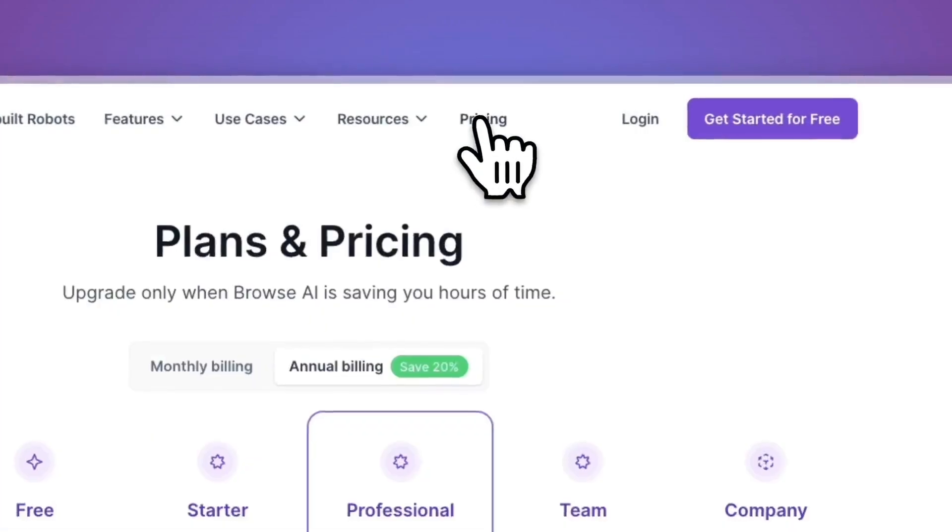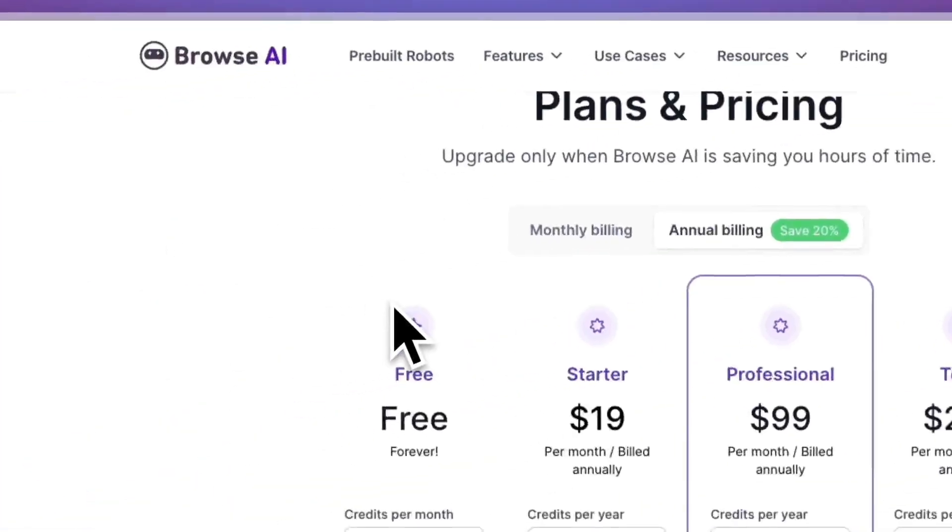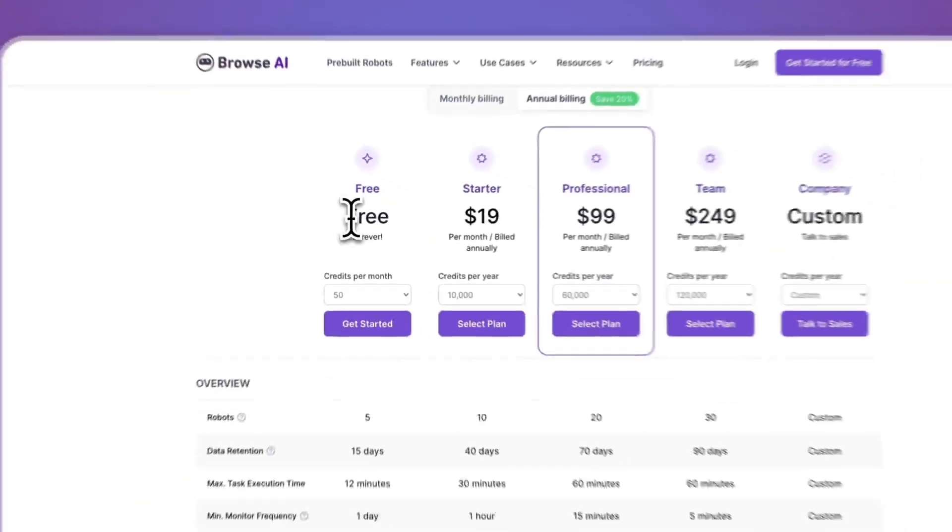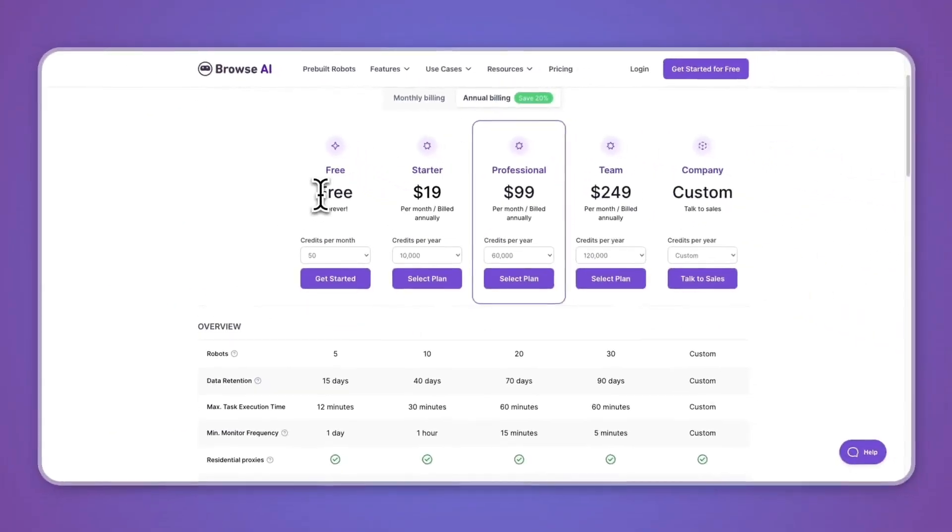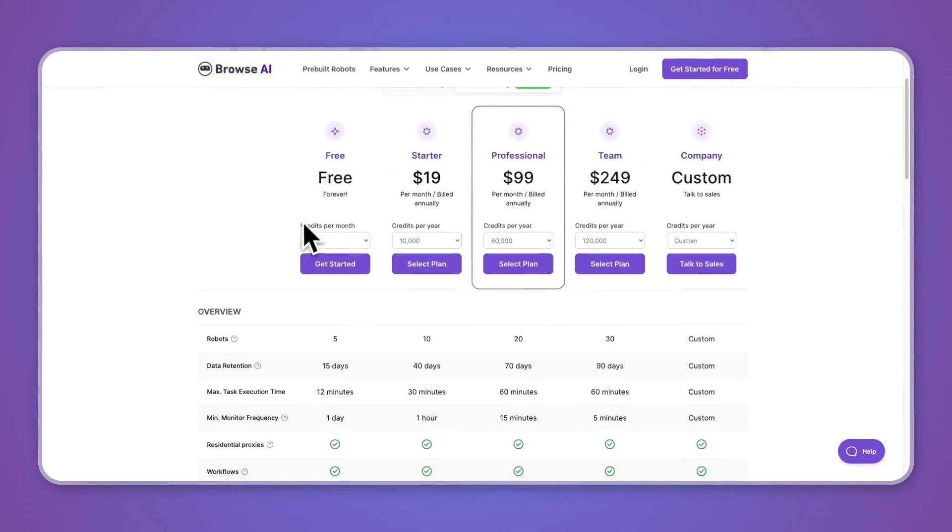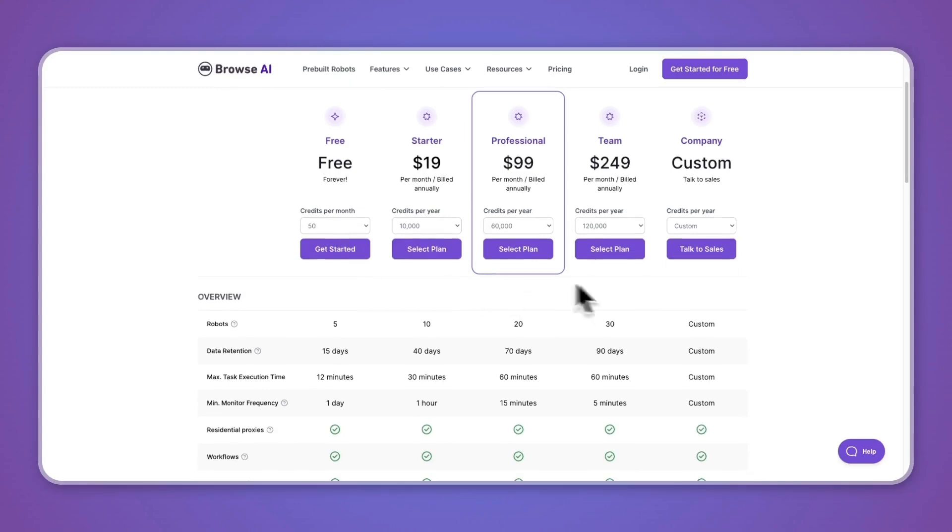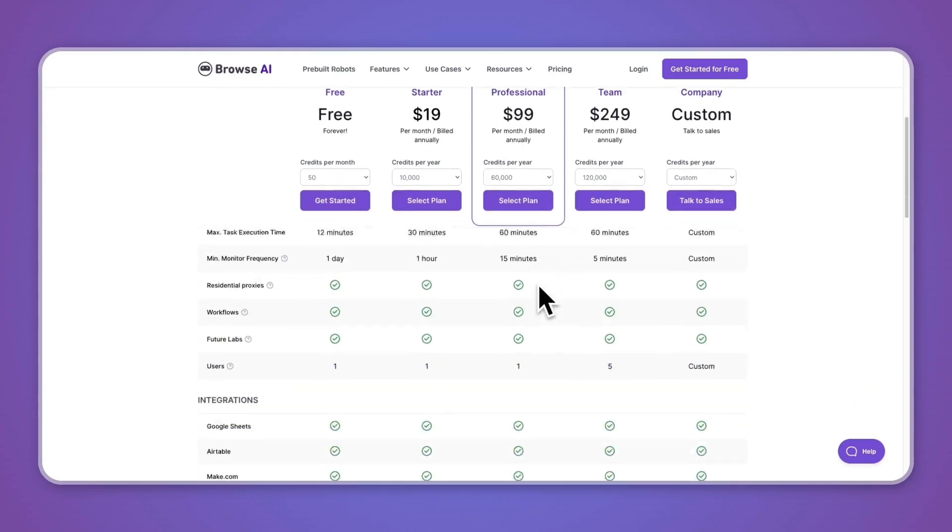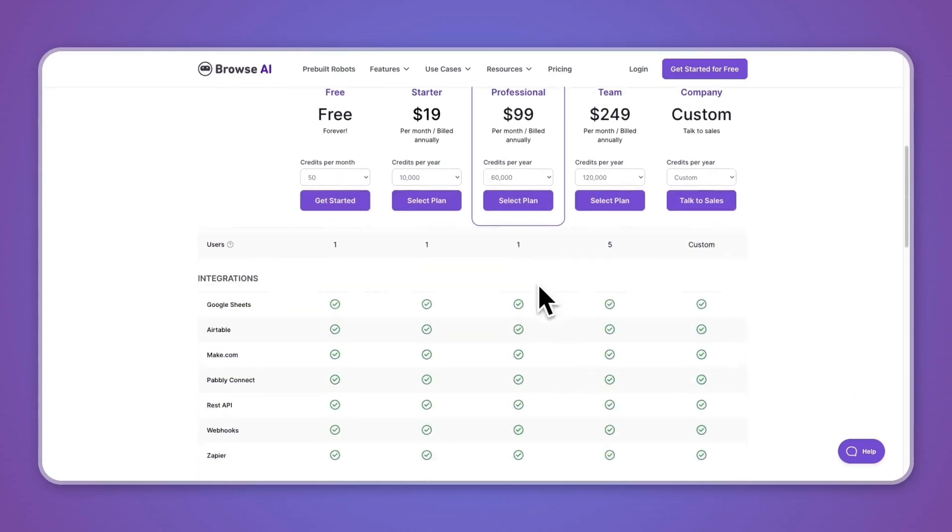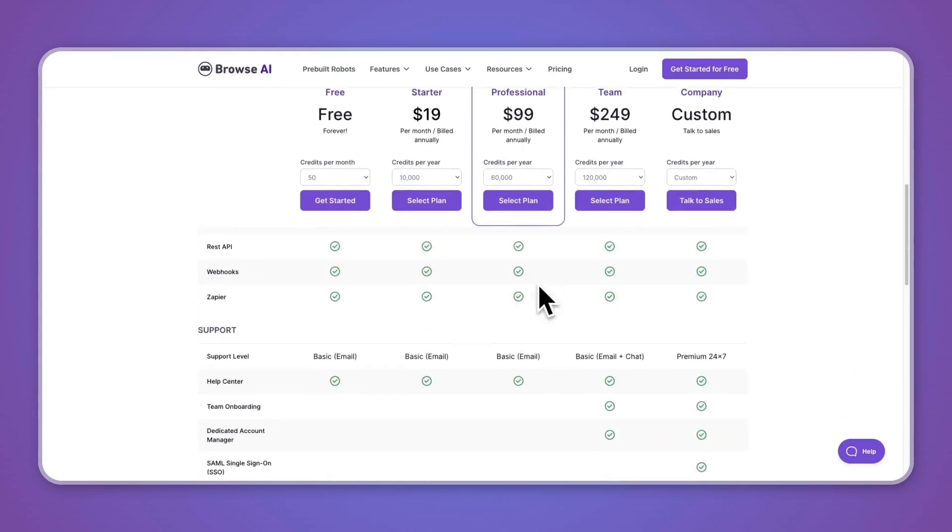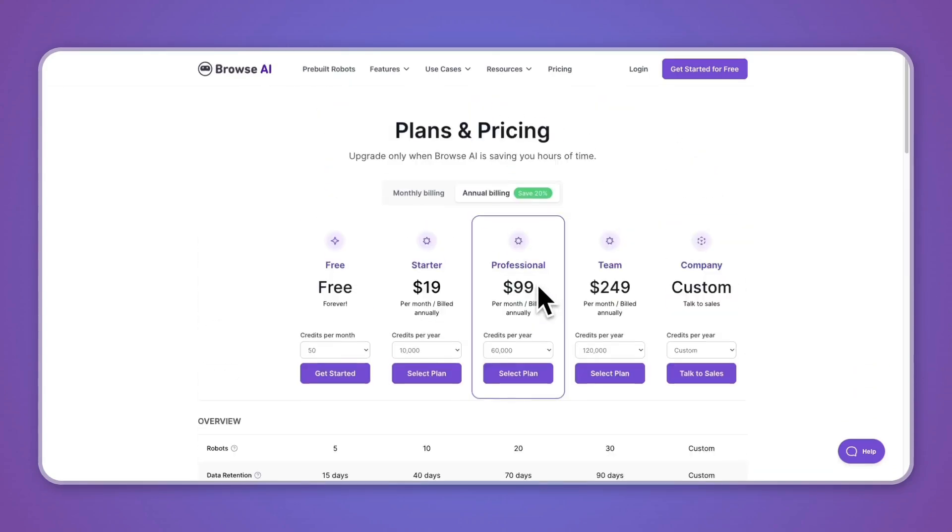Before getting started, I want to take a look at the pricing. You can see they have a completely free plan forever and this gets you 50 credits per month, which is not that much, but the fact that it is free is really useful. You can compare the plans right here and see what exactly you need. If you do want to get a 10% lifetime discount, I'll leave a link down in the description. If you sign up through that link, you will get 10% off on Browse.ai for the lifetime that you use it.